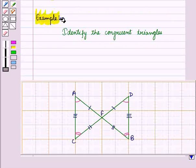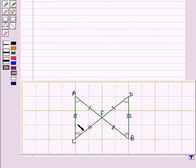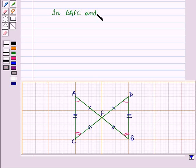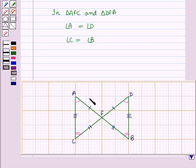Now let us discuss an example. Here we have to identify the congruent triangles. From the figure, we have two triangles: triangle AFC and triangle DFB. In triangle AFC and triangle DFB, angle C is equal to angle B.